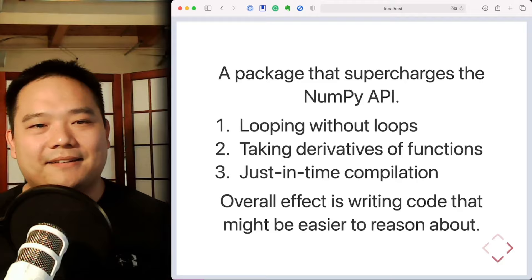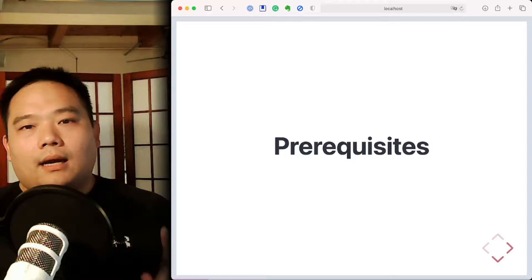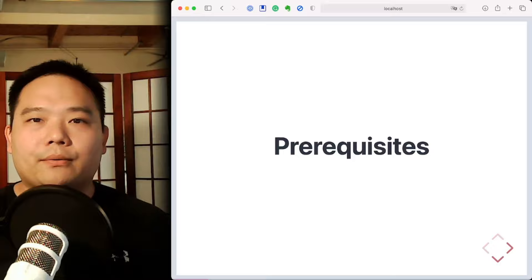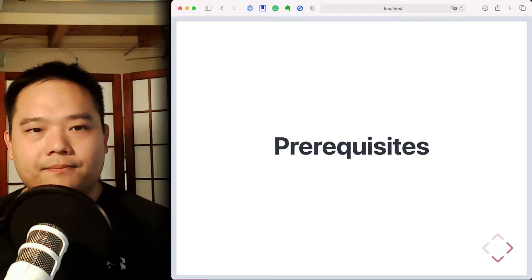Now, before we go on, I'd like to make sure that we're all on the same page with respect to the prerequisite knowledge that we'll need for this tutorial. I want to make something clear. This isn't to exclude those who don't have the requisite knowledge but still signed up. I still welcome your questions. It's just that possessing this prerequisite knowledge will help you be much less stuck on certain things when you encounter the exercises, which in turn will unblock you when you're trying to learn the JAX idioms.